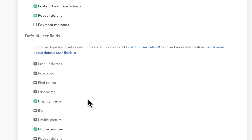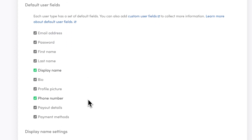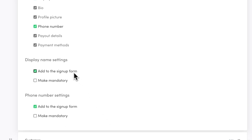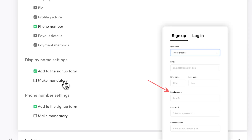Next, there's the default user fields. For this user type, I'll keep display name and phone number enabled. Display name will be for photographers who work under a business name instead of their own. I want to include it in the signup form but won't make it mandatory. The phone number field is protected data, meaning it can only be seen by you, the marketplace operator, and the provider themselves. It can be a great resource to get in touch with your providers and get their feedback early on, or to interview them before letting them offer services on your platform.